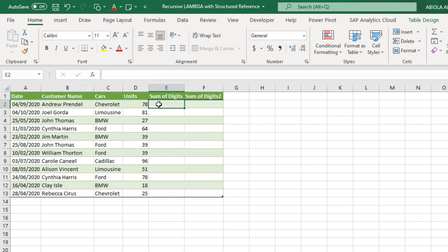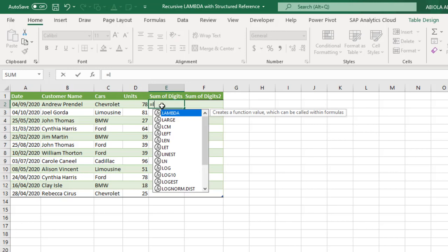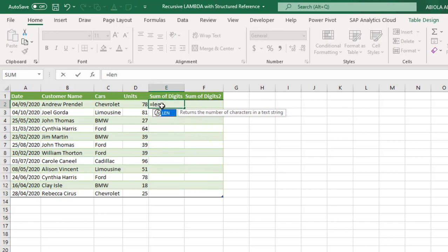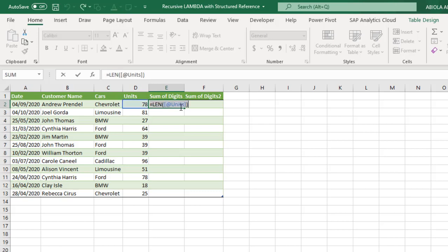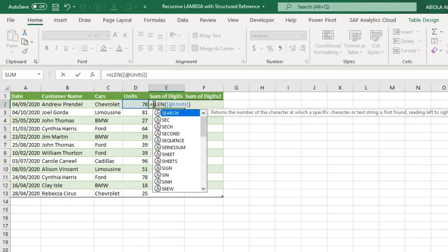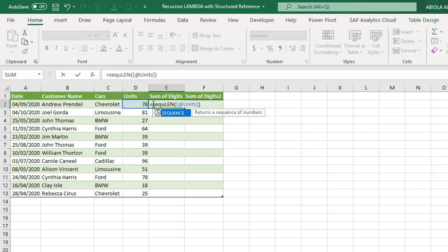Now this data is already formatted as an Excel table because we want to do structured reference. Now let's see how we can actually write one of the functions using the dynamic array sequence function. Equal sign. Use the length function. Now when I click on the value in cell D2, we have this table structured nomenclature which is structured reference. So when I close and I press F9, we have to digit to the length of text or the value inside the cell D2. Now when I come back, I'm going to throw in the sequence function.